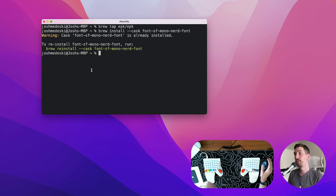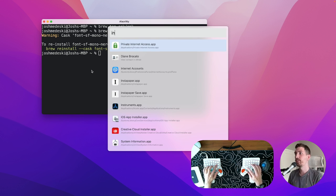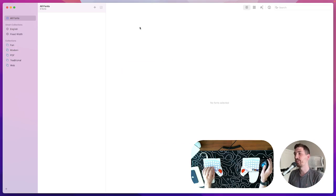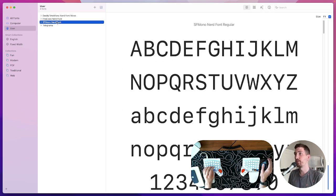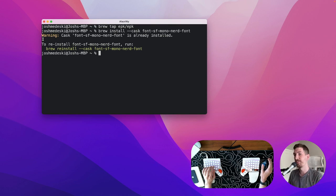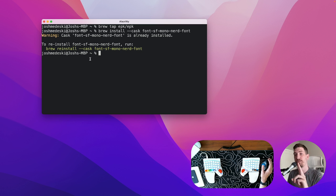And so once those are installed you're gonna find them in your font book. We'll see here I have the fonts installed. Now two more steps we're almost there.